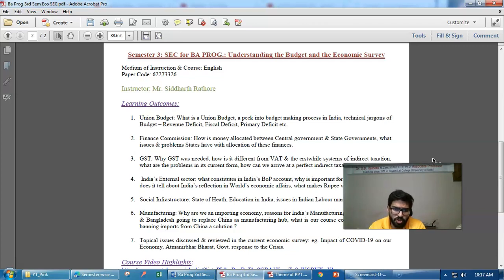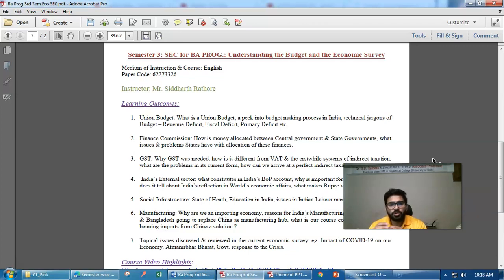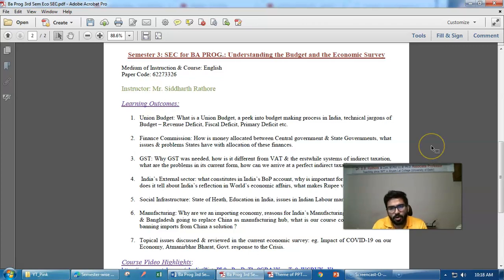We will also go into the manufacturing landscape of the country — why India is not a manufacturing hub, how China became one, and whether India can become a manufacturing hub in the next 10 years. In addition, our classroom discussions will cover topical news from business dailies, including issues like the impact of COVID-19 on the Indian economy and the government's pandemic response.